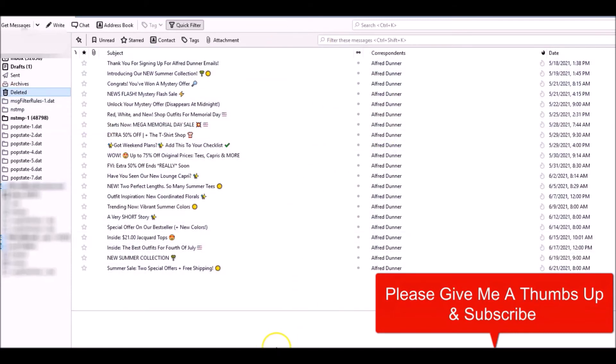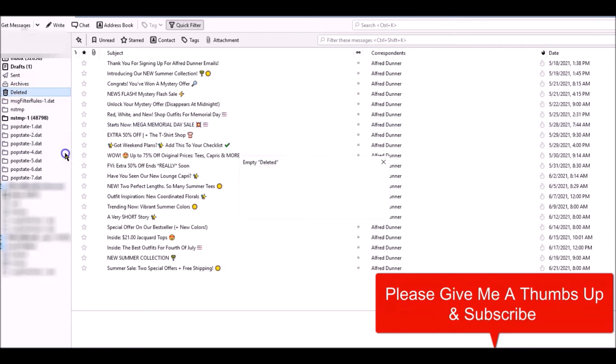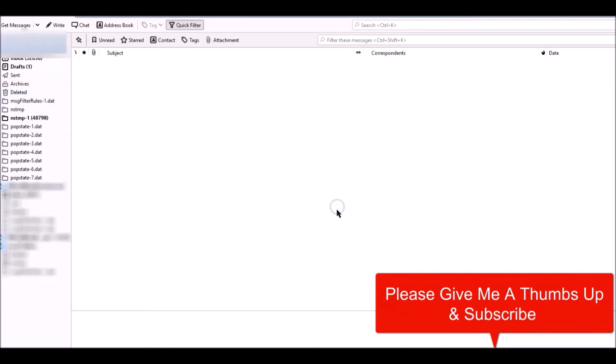All you got to do is go to Deleted, right-click, and once you go to right-click you're going to go to Empty Deleted and then say yes and they're gone.